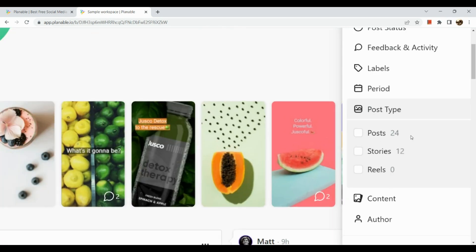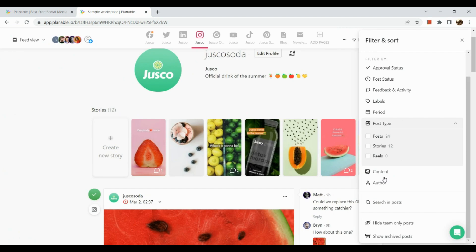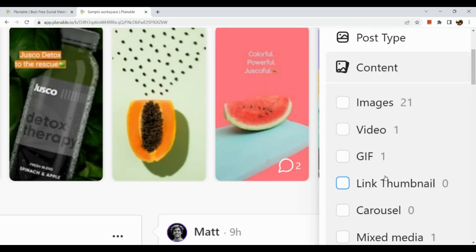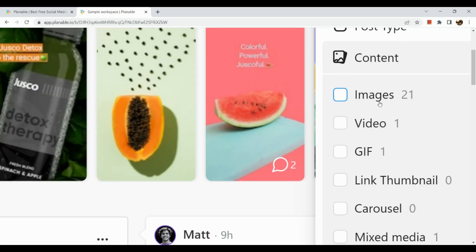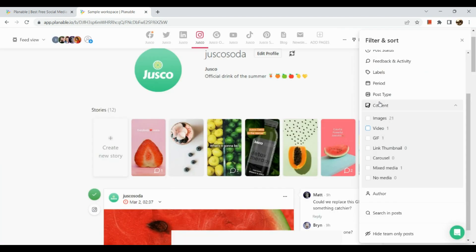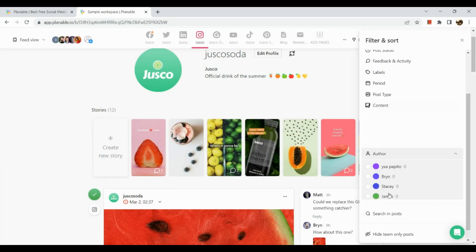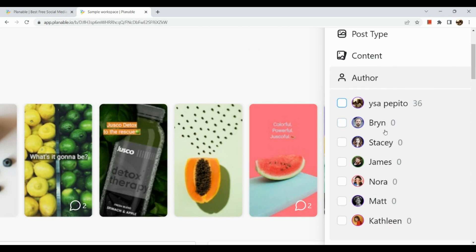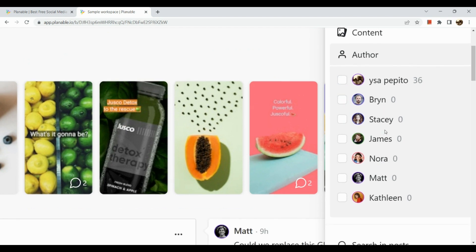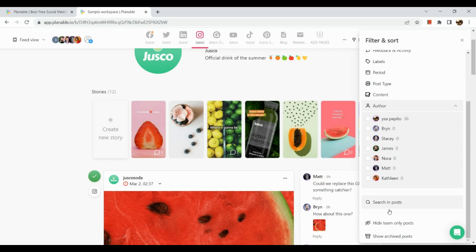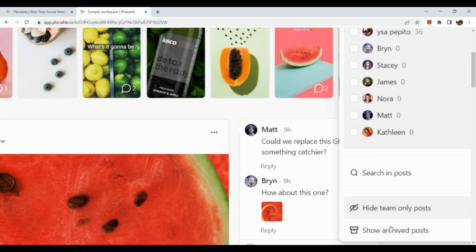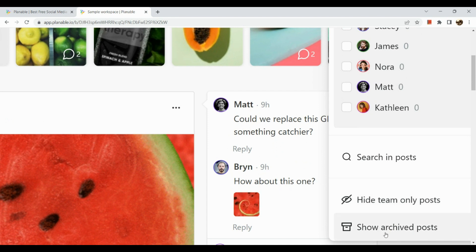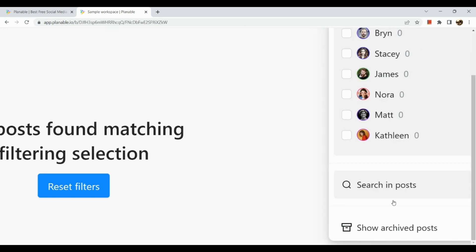For the period, it shows how many posts or activities are due for the week. You can also customize if you'd like to check on a customized date or certain period. Next is the post type. Basically for Instagram, we have posts, stories, reels, and whatnot. Next is our content, showing how many images, videos, GIFs we've posted on this account. Lastly, our author section shows the members and collaborators.